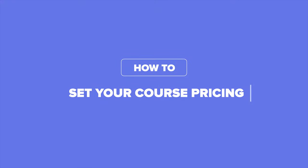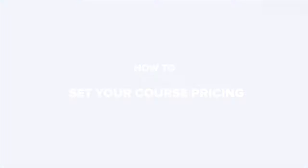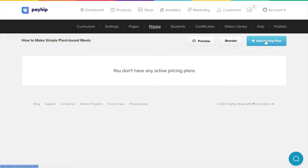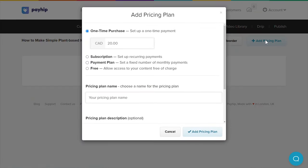Now that you've got your course content and settings done, let's set up your course pricing. Head back to your manage course product page, go to the pricing tab, and click add pricing plan. Payhip provides features for you to offer various pricing options for your students. You can add as many pricing options as you like for every course that you publish.